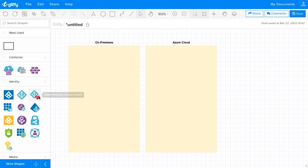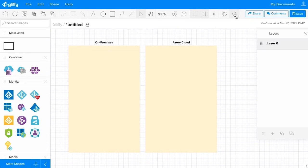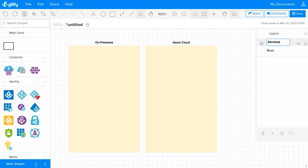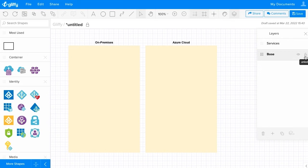Before I start dragging and dropping all these services, I also want to make sure I'm going to keep my diagram nice and neat. So what I'm going to do is click this layers panel and add a layer. I'm going to double click to rename this layer 'base', and then I'll name this one 'services'. Then I can go in here and lock this layer so that now I can't accidentally select and move around my base anymore.